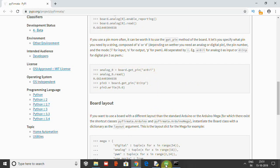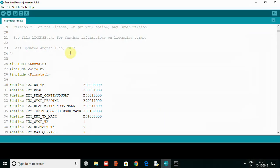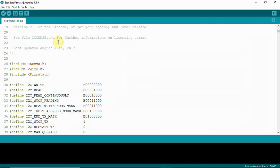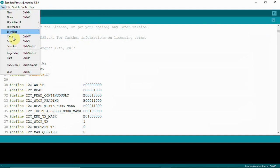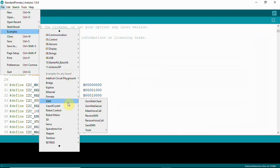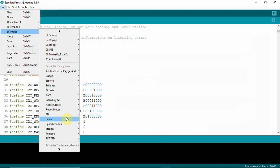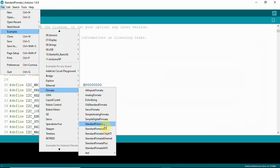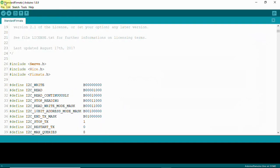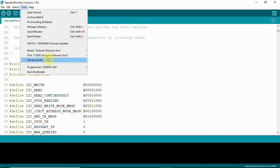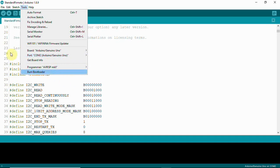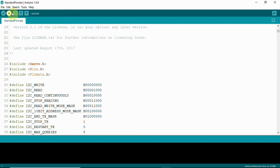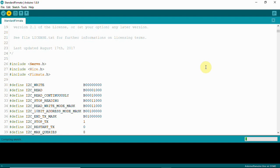Here we have File > Examples > Firmata. In that you will have to take this code - Standard Firmata. Once it is opened, you will have to upload this. Check where your board is connected. Here it is COM2. Once it is connected, you can upload the code. Once the code is uploaded, we have both Python script and Arduino code uploaded.